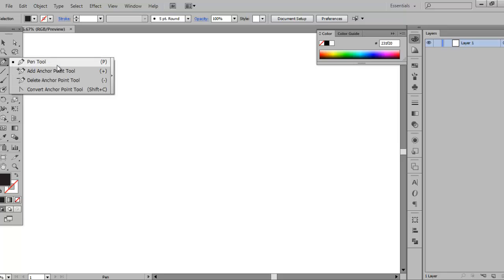And there are also some shortcuts while using the Pen Tool to do specific things, like using the Space Bar to move an anchor point around. So if you clicked initially somewhere where you didn't want to, if you hit Space Bar while still holding down, you can actually move the anchor point around. It's a pretty nifty little shortcut to know.